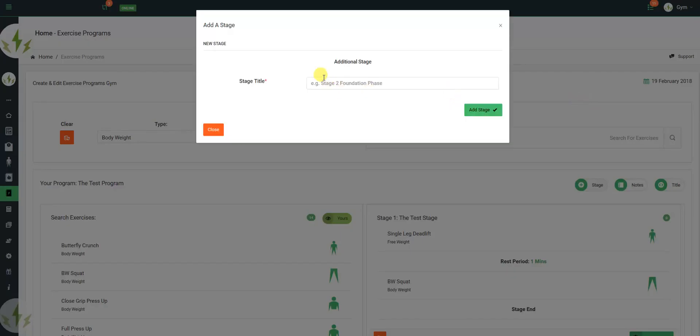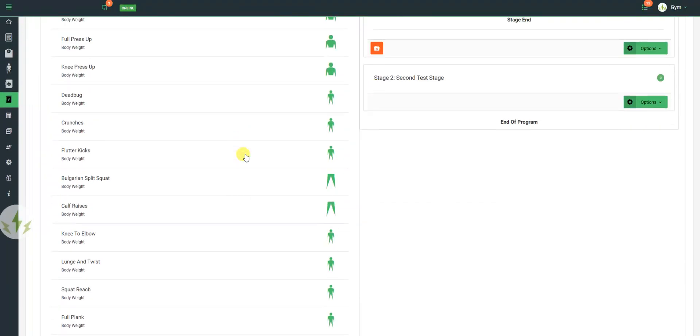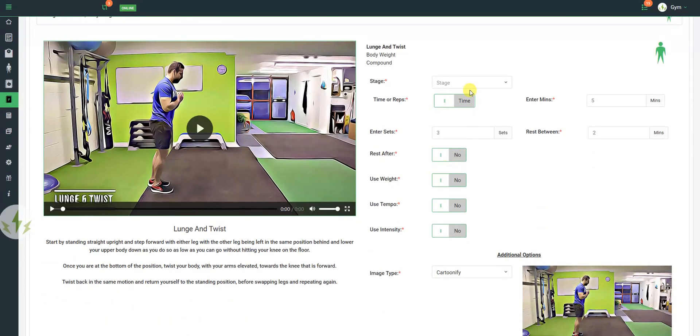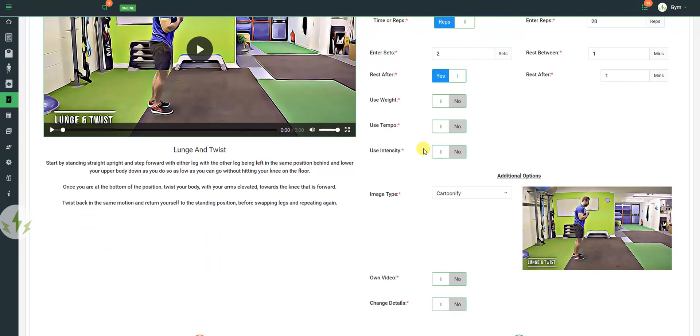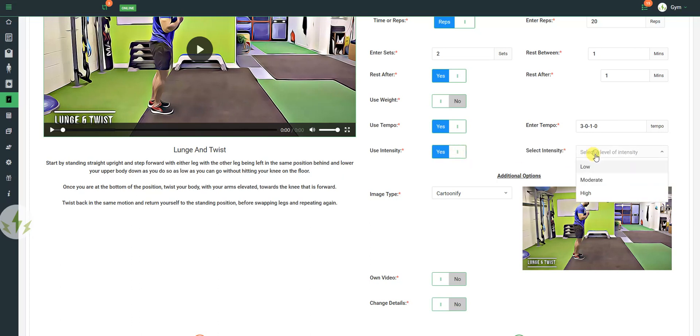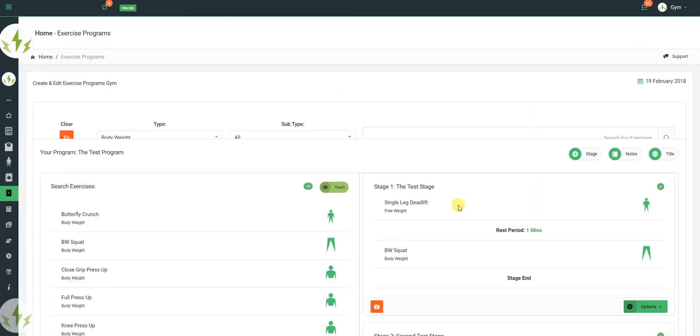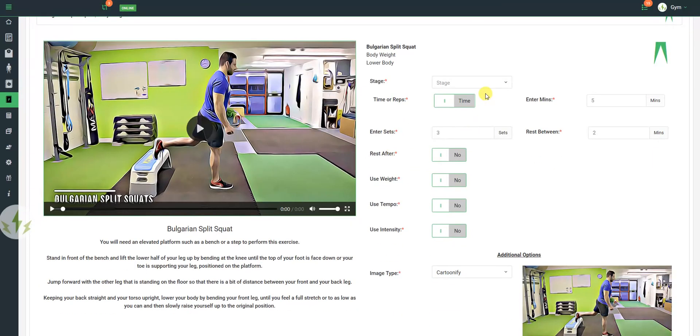Yeah, so what we're going to do now is add another stage. We're going to add a couple of exercises to this stage as well, using the body weight again. I'm going to use intensity, and I'm not going to use my video, and I'm not going to use my details. Add one more to stage two.